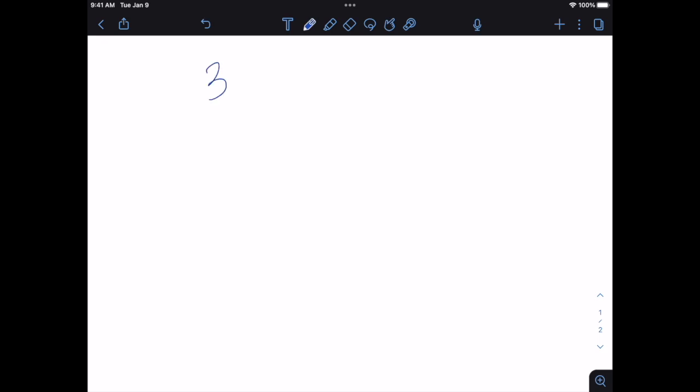Let's talk about two of my favorite things inside of Notability: favorite tools and presentation mode. If I'm writing up a document and maybe I'm saying 3x squared plus 2 equals 11, great.